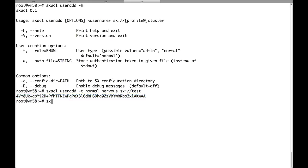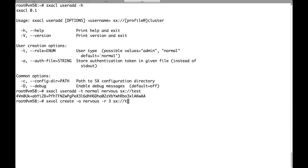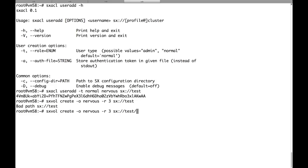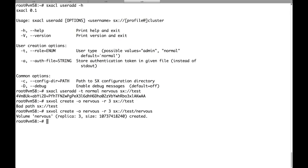Now let's also create a volume for this new user. So we're making nervos the owner of the volume. We set replica to 3 because we don't want this user to lose his data, right? And the name of the volume, nervos. Okay, the volume was created.